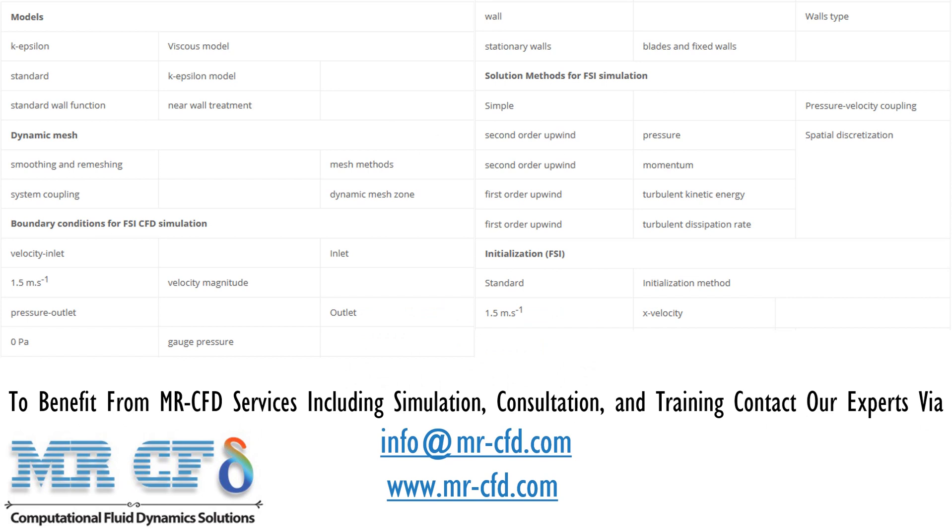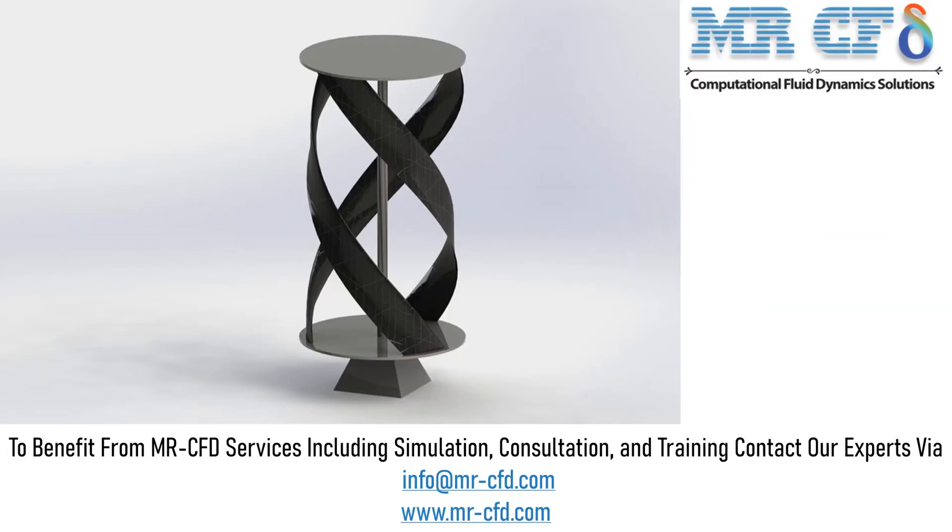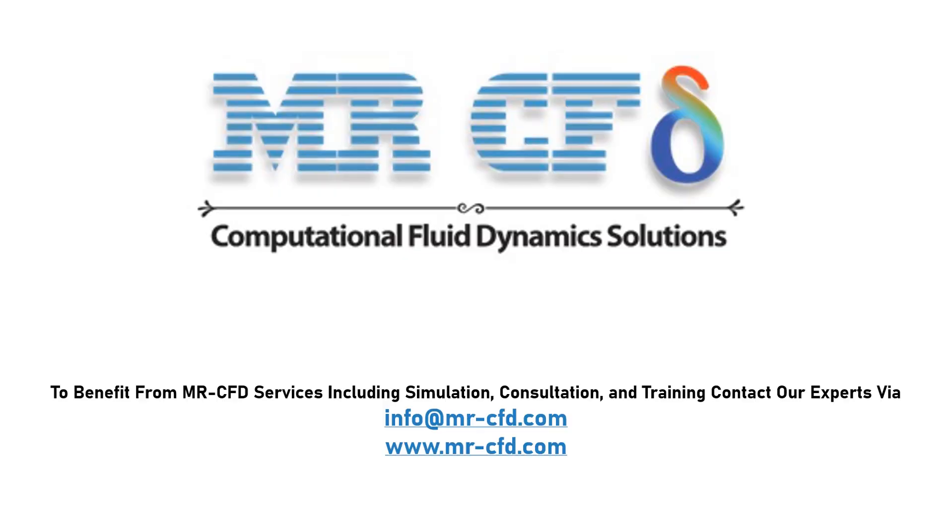Finally, a summary of different settings and setup that we have used in our project is presented to you in this slide. Obtain the mesh file and also the full training movie by purchasing this product.